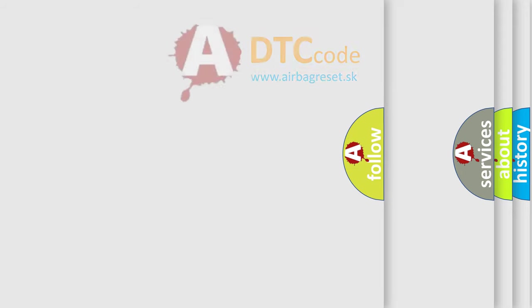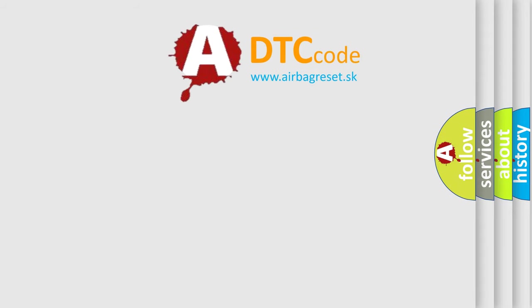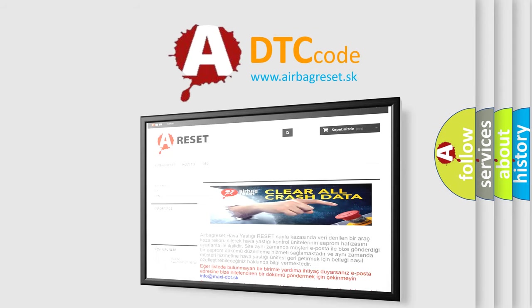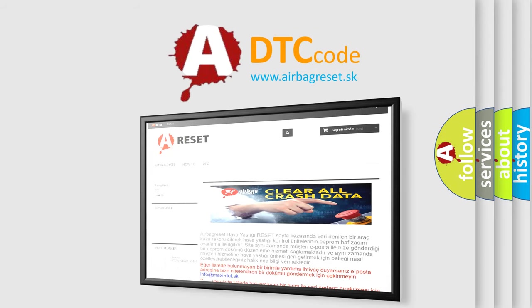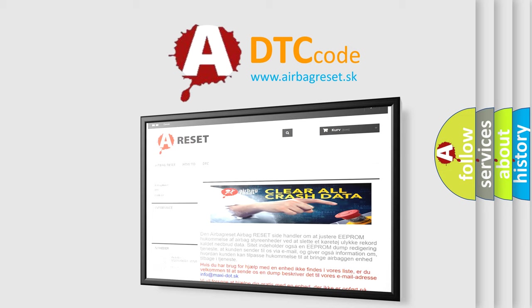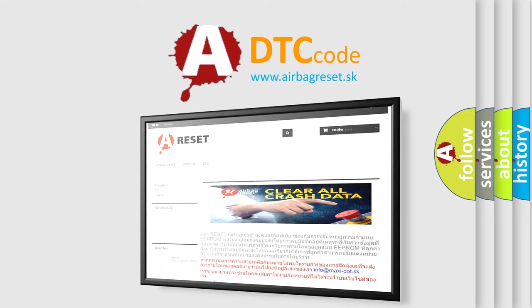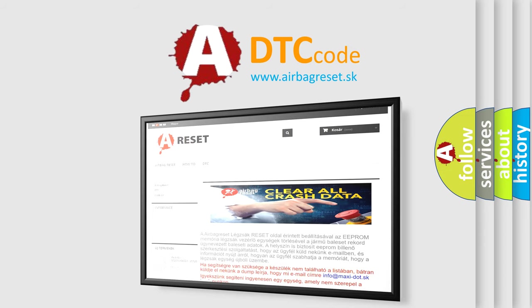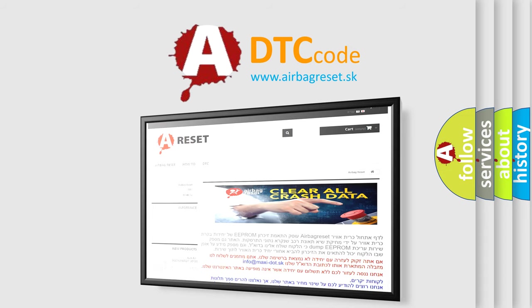The Airbag Reset website aims to provide information in 52 languages. Thank you for your attention and stay tuned for the next video.